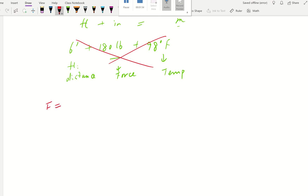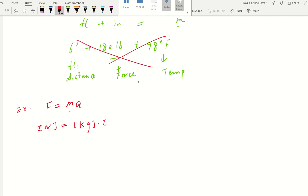First, we want to determine if F = MA is dimensionally homogeneous. Force is in units of Newtons in SI. Mass is in kilograms and acceleration is in meters per second squared. We know that a Newton is indeed equal to kilogram·meter per second squared. So yes, F = MA is dimensionally homogeneous.